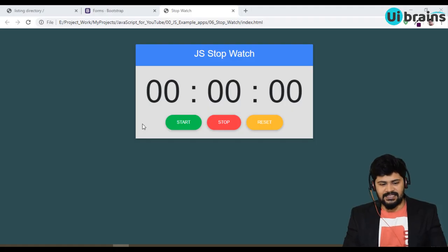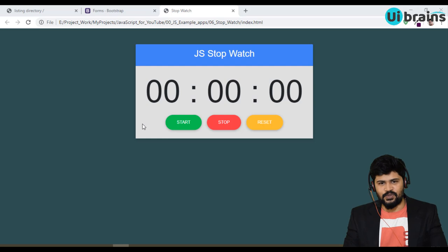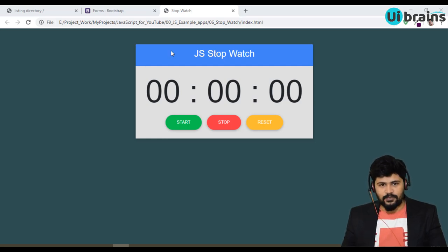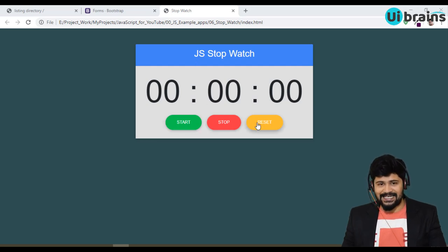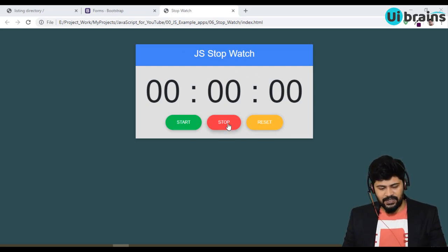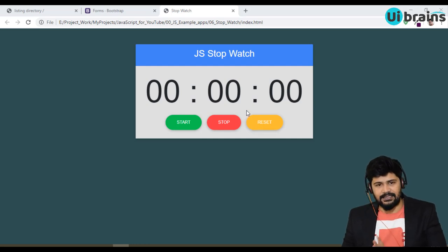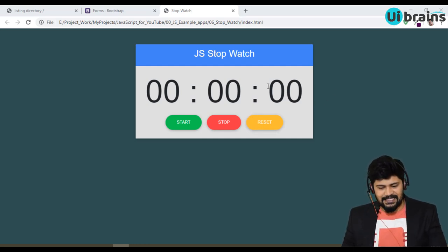Hello everyone, welcome back. This is Naveen from UI Brains. In this video we are going to discuss a stopwatch example in JavaScript, using DOM manipulation. You can see the stopwatch here — it has three buttons: Start, Stop, and Reset. You can start the stopwatch, stop it, and also reset the entire stopwatch. Let's see the demo.